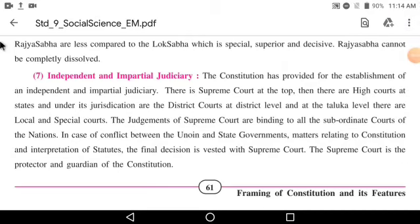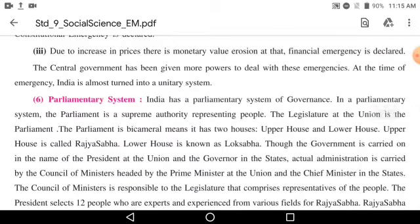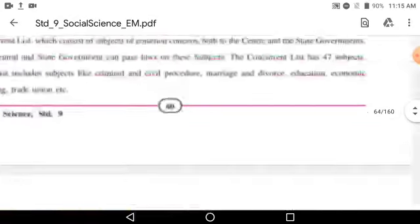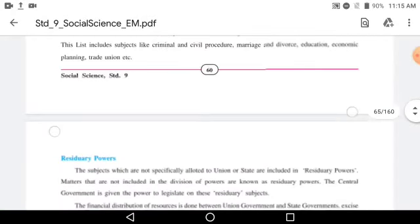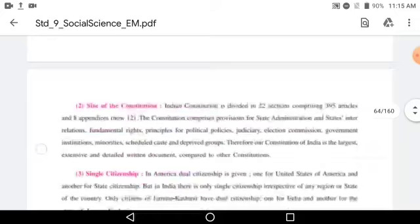Hello students, how are you all? I hope you all are fine. So let's begin with today's class. In our earlier classes, we already studied about the different basic functions of the constitution. I am going to give you a quick revision about the basic features we studied in our earlier classes.